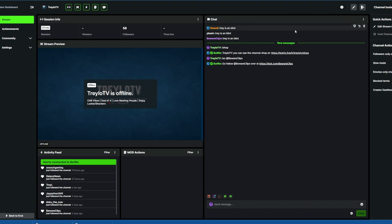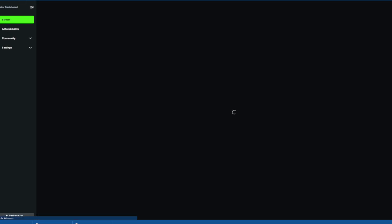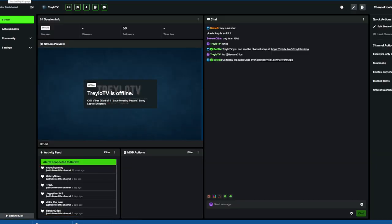So if I have a message here — 'Trey is an idiot' — I don't want that, I don't want people to know I'm an idiot. Let's delete that. We think it's deleted, gone forever in the ether, but then when you come back to your page and refresh, it's back.